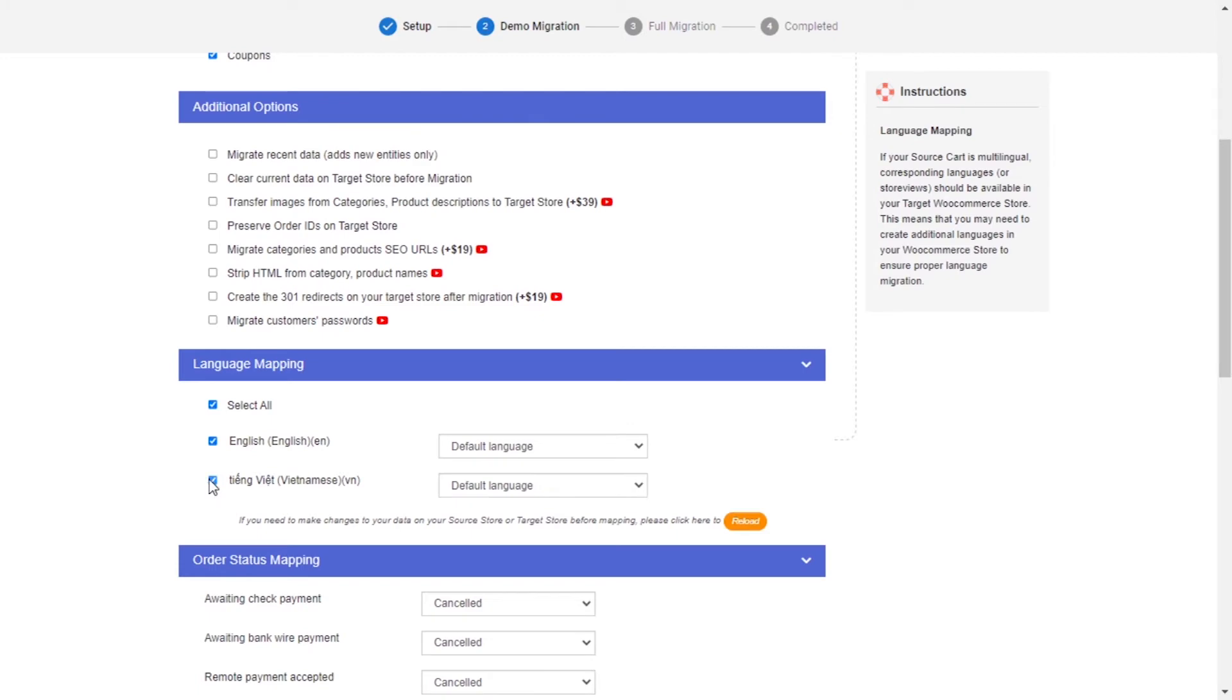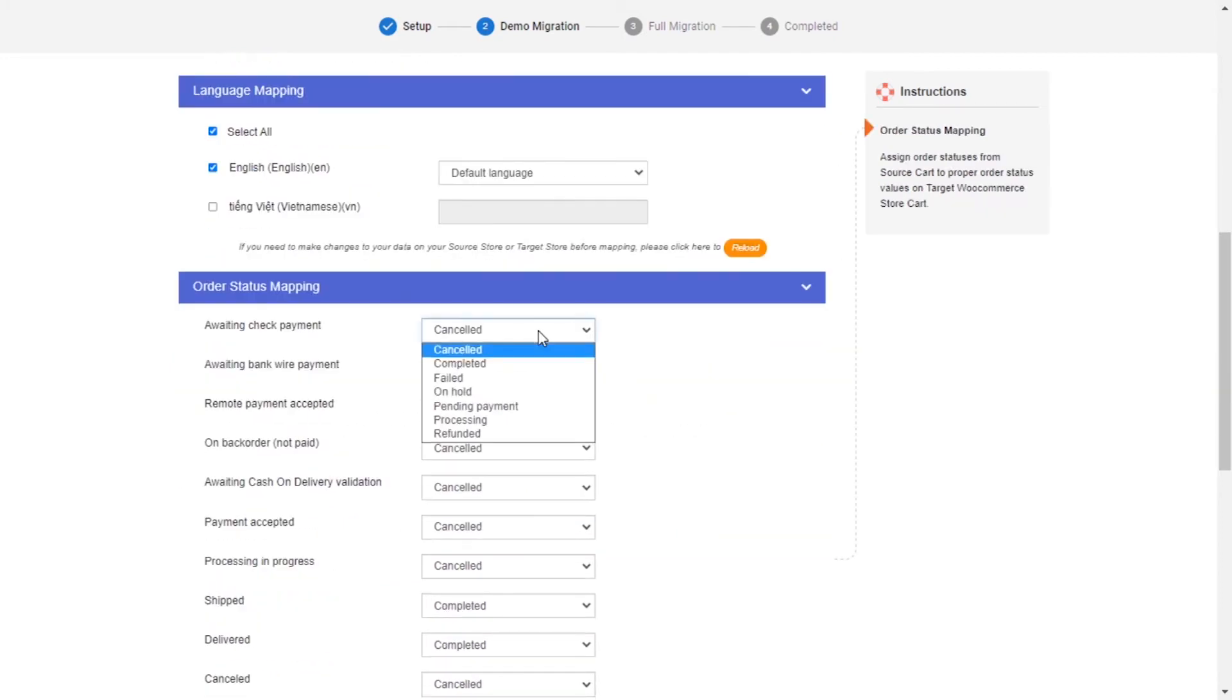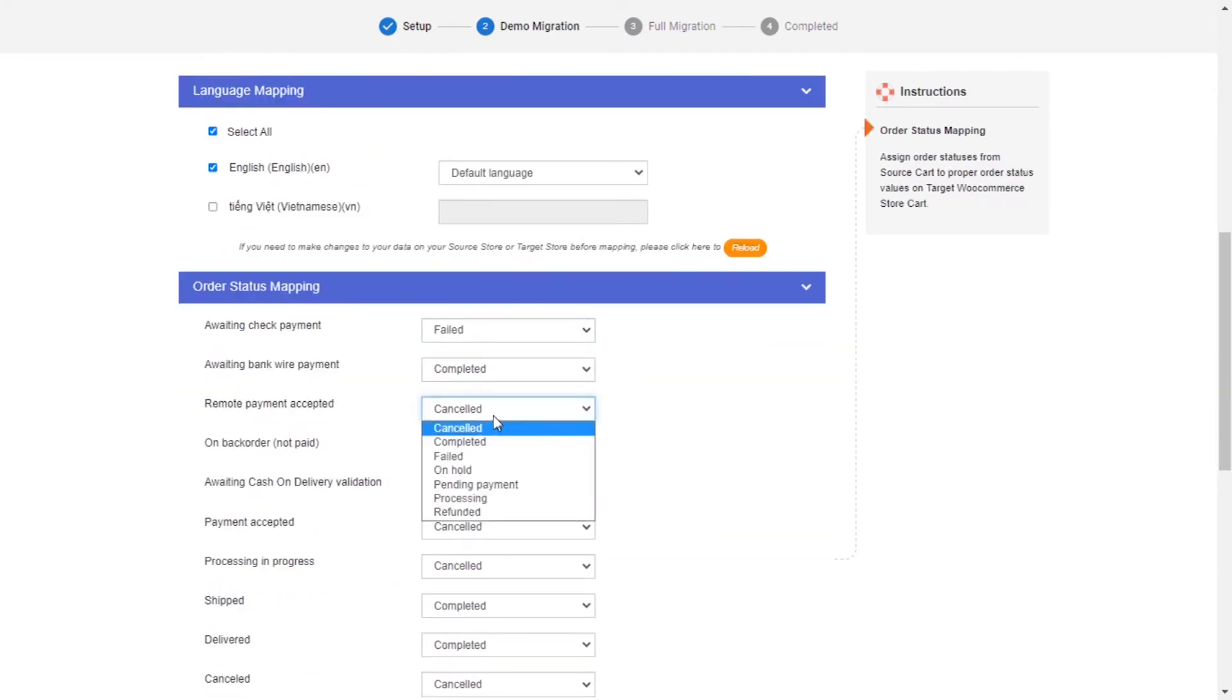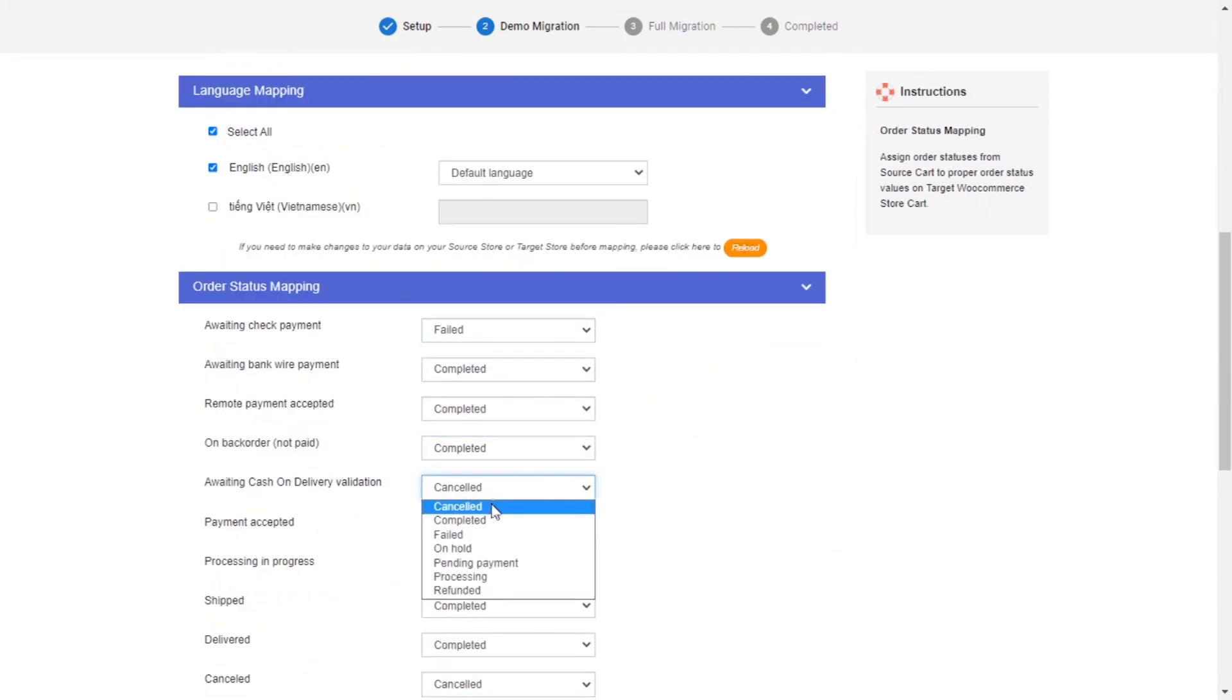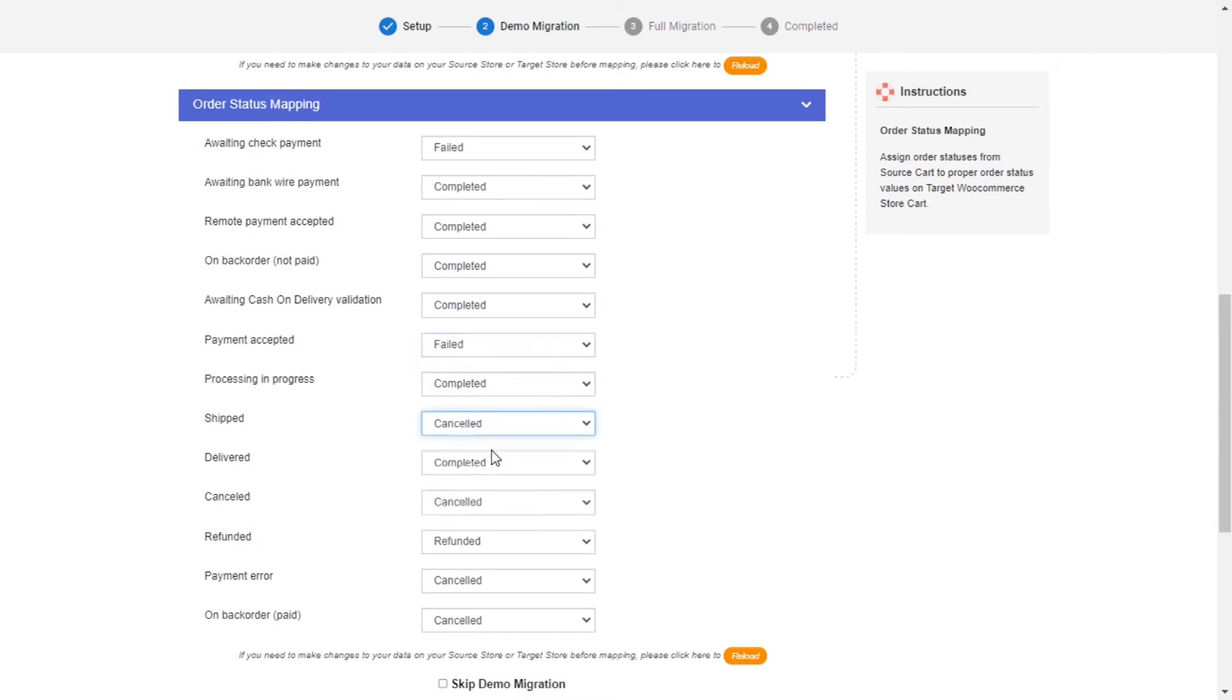Next, you can easily map your language and order status in this section so that they will be displayed correspondingly on your target store.